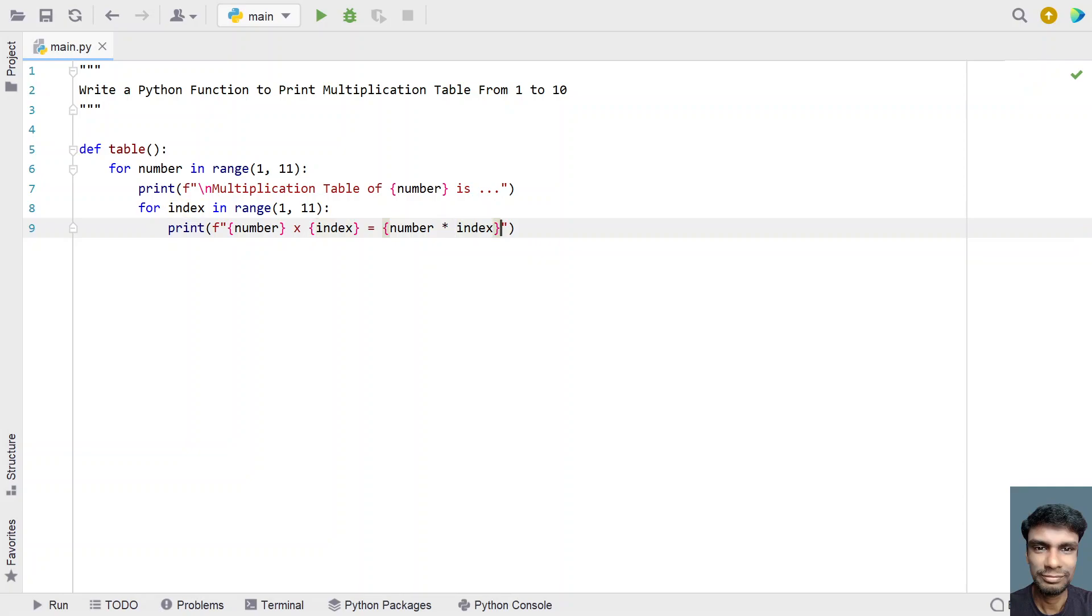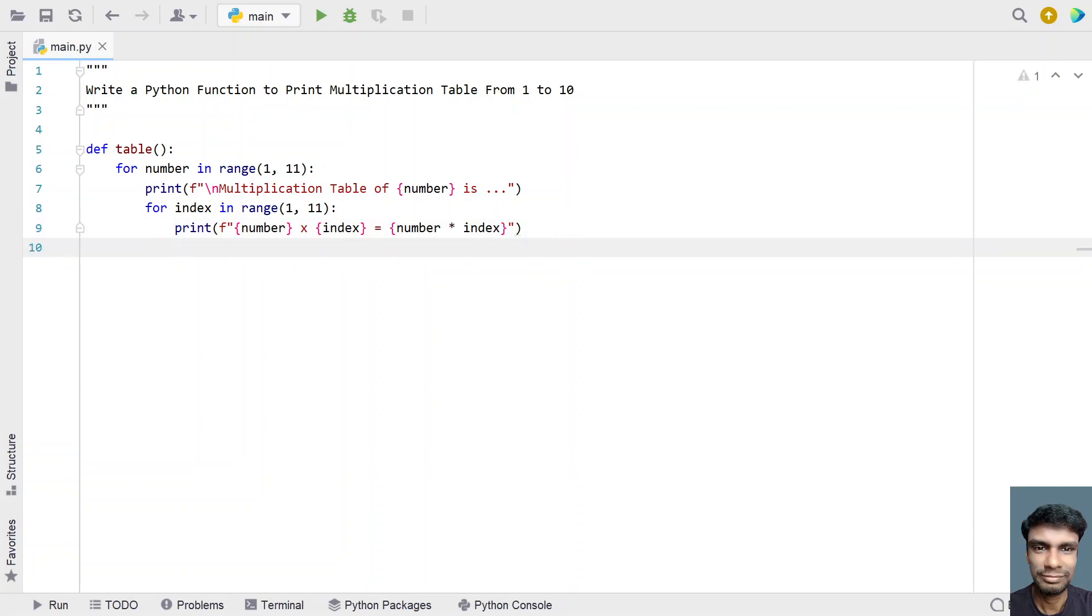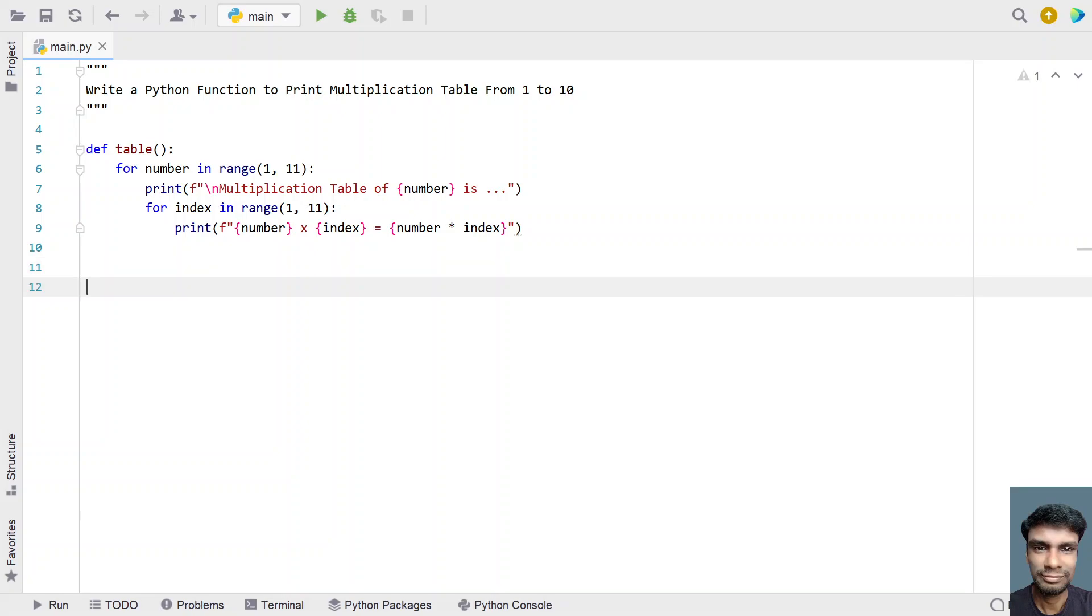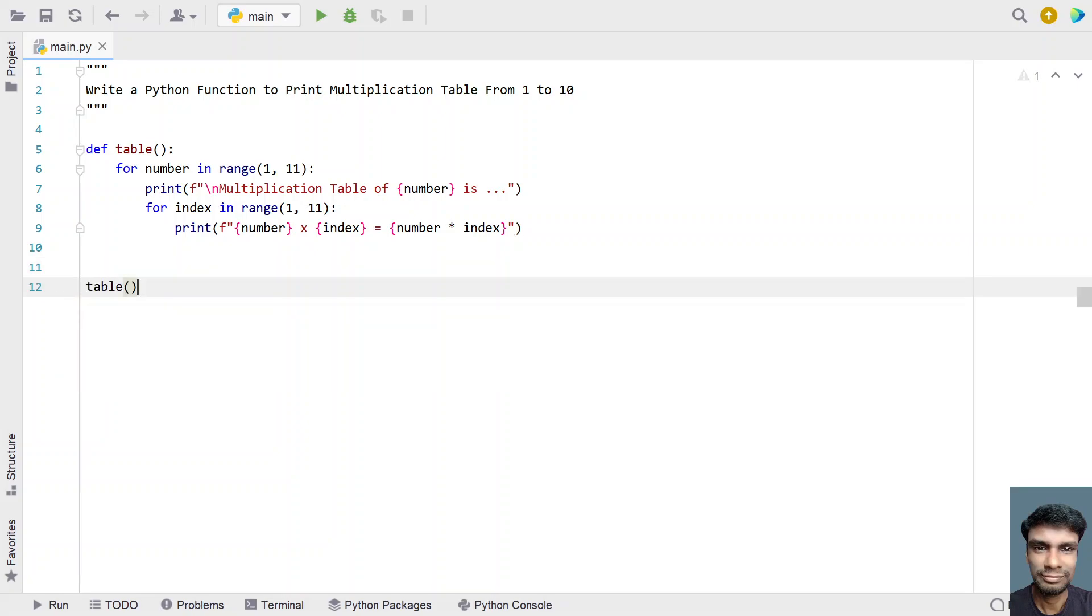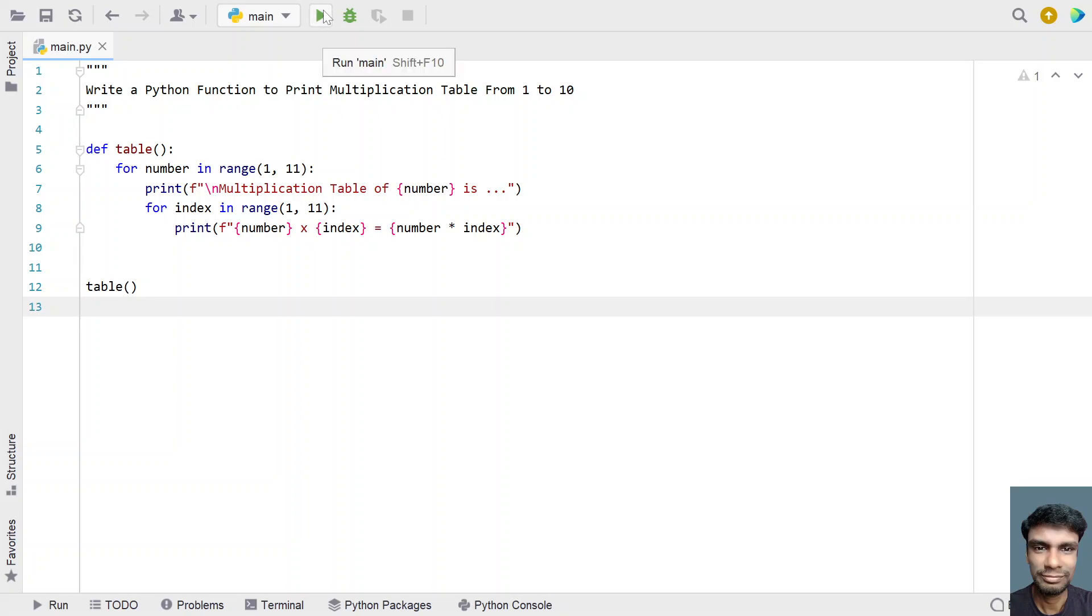This is a simple function to get the multiplication table from 1 to 10. Let's call the function in the main program. This is the complete program to print the table. Let me execute this and show you how it works.